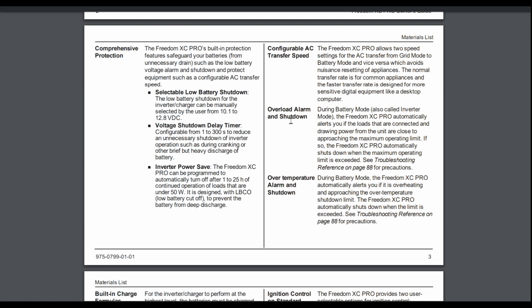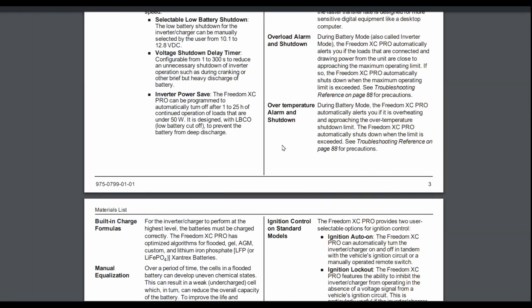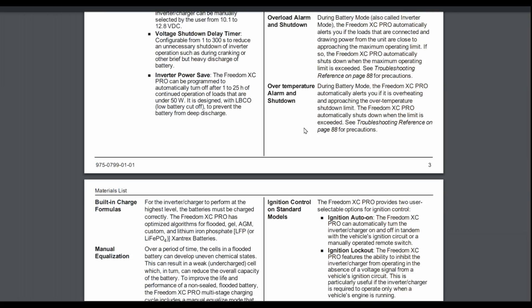Overload alarm and shutdown. So during battery mode, it alerts you if the loads that are connected and drawing power from the unit are close to approaching the maximum operating limit. So there's a little bit of beeping happens, and then it will shut down before it hurts itself. Over-temperature alarm and shutdown, same thing. If it gets too hot, it will shut down. But it does have alerts that before that happens, it kind of beeps and lets you know that. I haven't ran into either of those things yet.